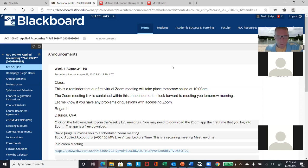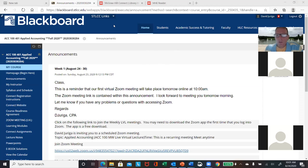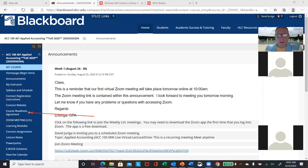For the first week, your attendance is tracked through a link called the Course Readiness Agreement. Click that link sometime this week.